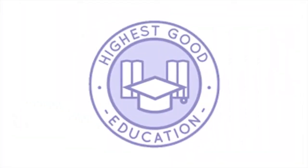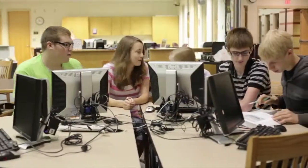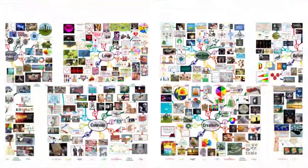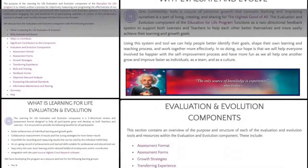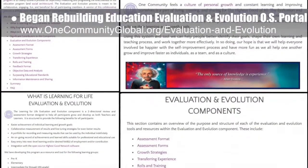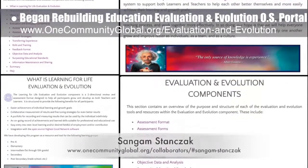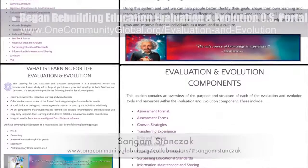One Community's approach to highest good education is designed for all age groups, adaptable to any schooling environment, inspiring and fun for all participants, and includes national standards, all subjects, lesson plans, teaching strategies, learning strategies and tools, classroom design, and more. This week, the core team began rebuilding the education evaluation and evolution open source portal to reflect and access the content created over the last few months in collaboration with SunGum Stanzik, PhD and PE. You can see some of this work in progress here.